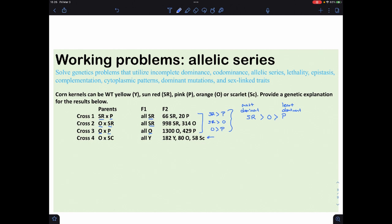Cross four is orange crossed with scarlet. We get yellow — not orange, not scarlet. This gives a ratio of approximately 182:80:58, which doesn't look like a standard 9:3:3:1. Dividing by 16, it's closest to a 9:4:3 ratio — that's recessive epistasis. So yellow must be the double heterozygote big A/little a, big B/little b crossed with itself.